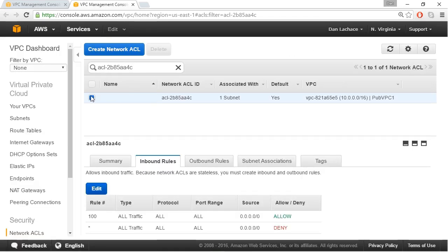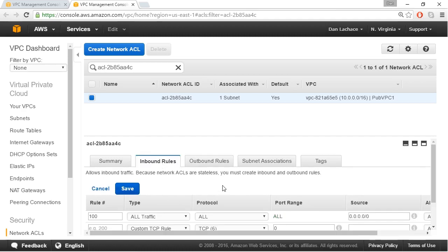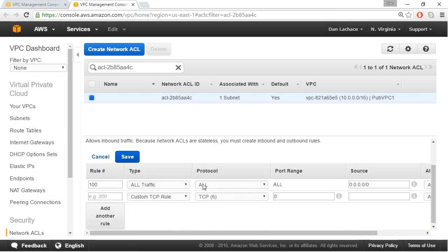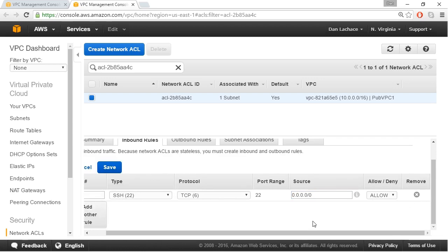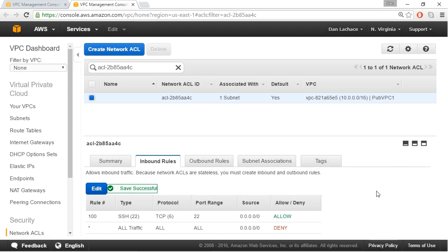With my network ACL selected, I can see the inbound rules tab showing a list of inbound rules — currently allowing traffic from anywhere into the network. We also have outbound rules to control traffic leaving this cloud network. I'll go back to the inbound rules tab and click edit. We want to change our first rule to allow not all traffic, but only SSH port 22 traffic, leaving the source as 0.0.0.0/0, which means from anywhere. I'll remove the second custom rule by clicking the X and click save. The network ACL is now saved, and we can see we're allowing inbound SSH but blocking everything else, because the second rule is a deny rule.